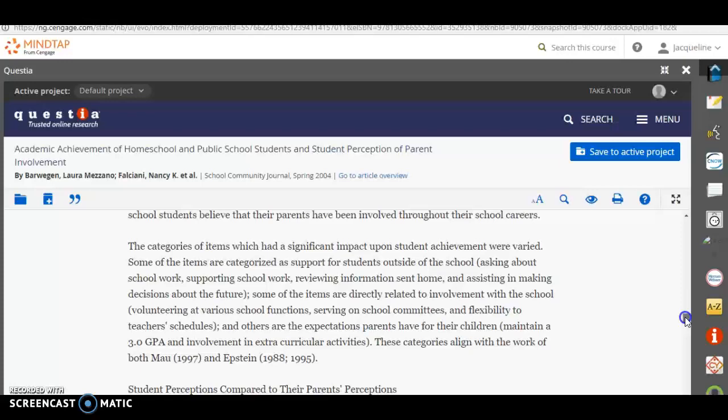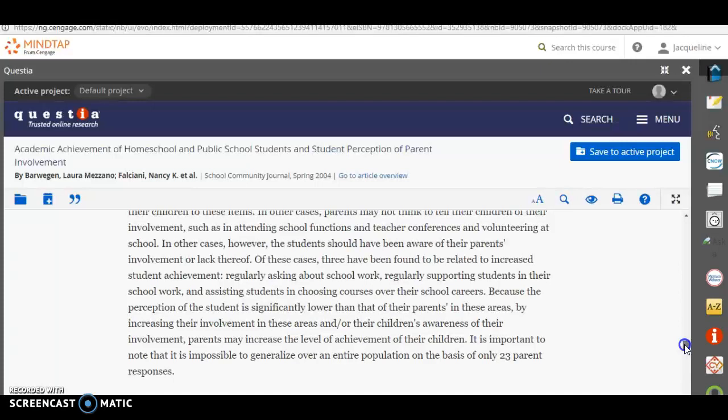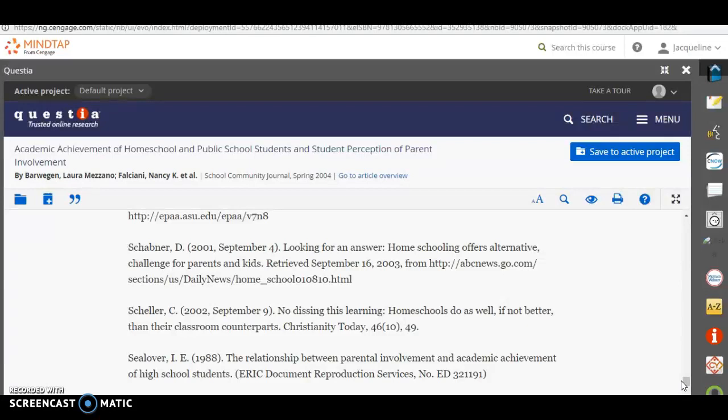And if you keep going, you're going to see all the sources that they used. So that is a very good way to find articles as well. And it is in your book. So your online book, you can save your active projects so that you can come back to those. You can even take a tour and this will show you how to do it. But do your best to find two peer reviewed journal articles if you can. And hopefully this video was helpful and it kind of gives you some direction on where to go with that.